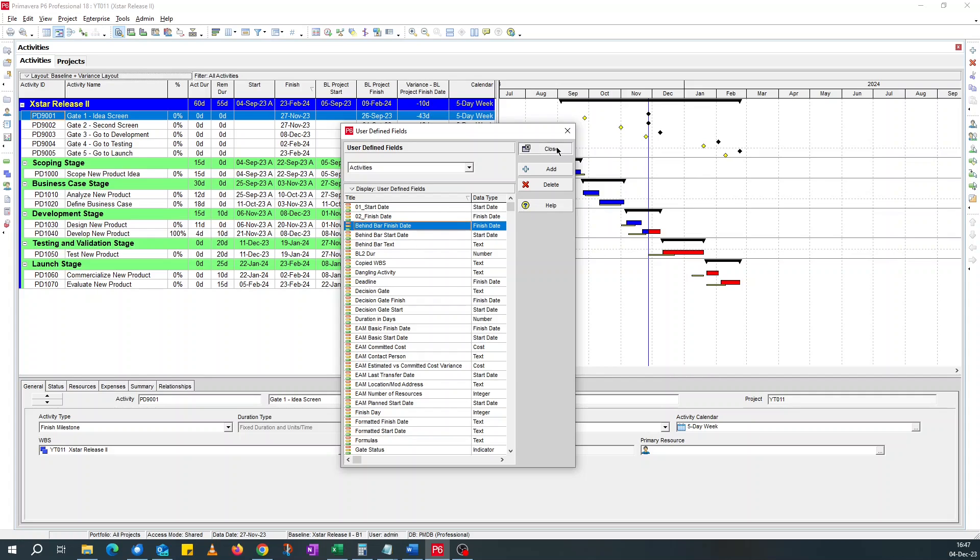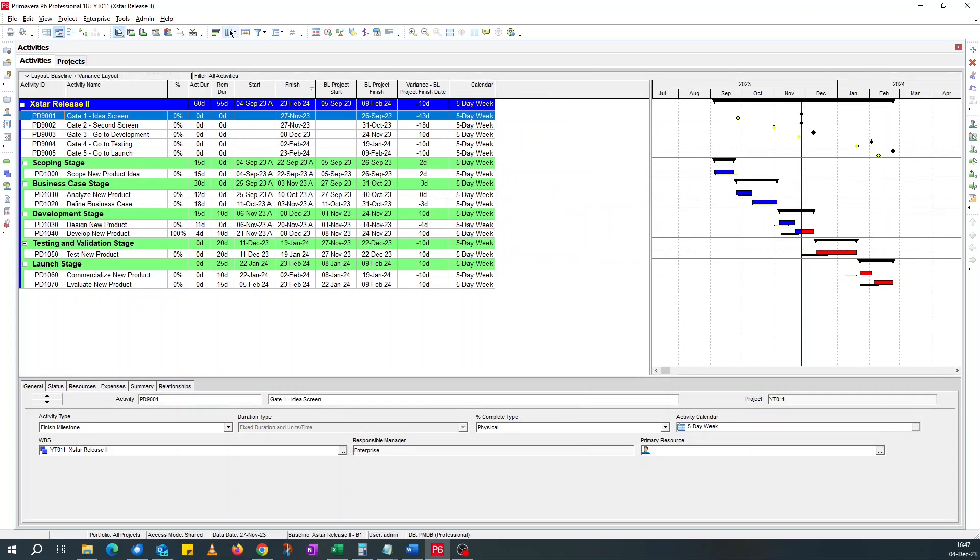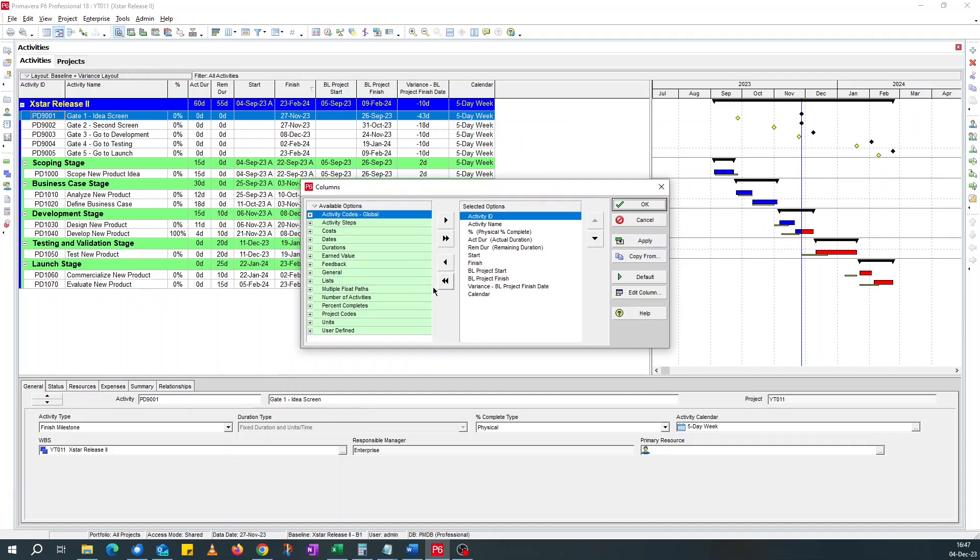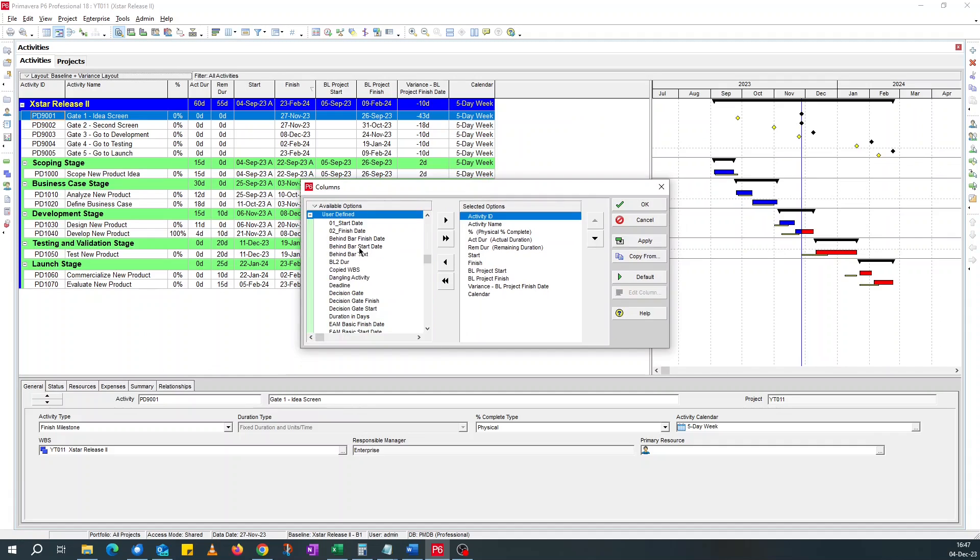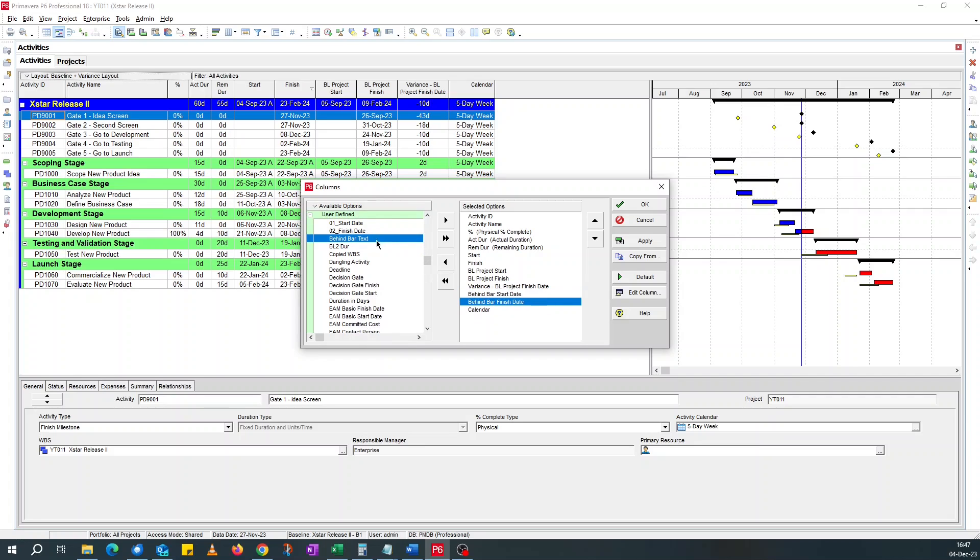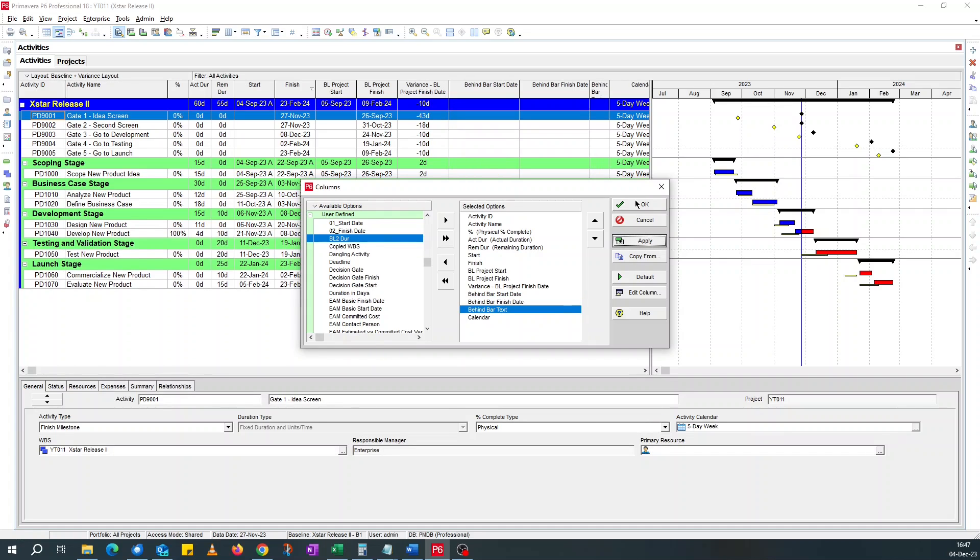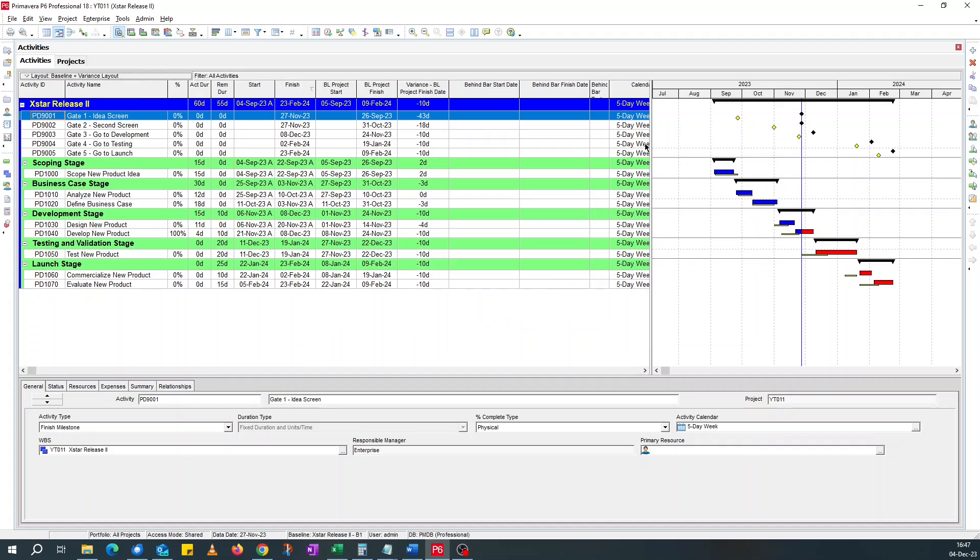If I close this, I want to add those fields to the layout. If I go layout user defined fields, they're here. So after baseline, I do behind bar start, behind bar finish. I don't need to add the text. I can add it. Not a problem. Apply.